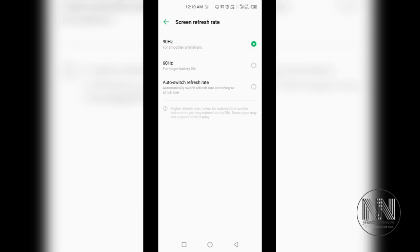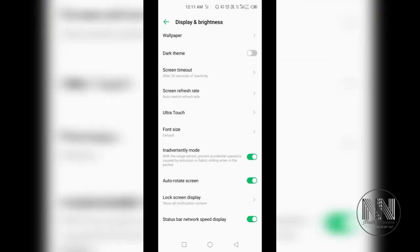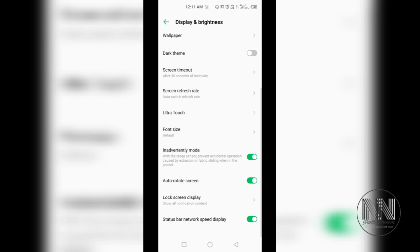Then inadvertently mode is there. You can switch on or switch off this mode to prevent accidental touch inside the pocket, on the table, or in the hand. Then the screen auto-rotate mode is on and off. If it's on, your device can automatically rotate your screen accordingly.